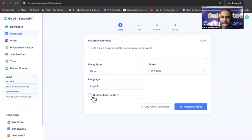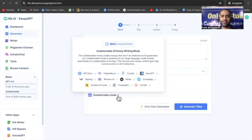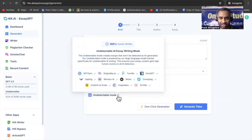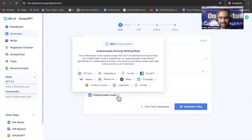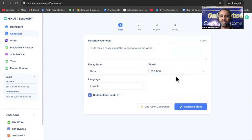I'm selecting Hindi. Now, there is also an 'Undetectable Mode.' This creates essays that won't be detected as AI-generated. Many students worry that if they use EssayGPT and submit an essay, AI detection tools will flag it. The top AI tools like GPTZero, Originality.ai, Turnitin, ZeroGPT, Winston AI, and CopyLeaks will now say the content is 100% human written.